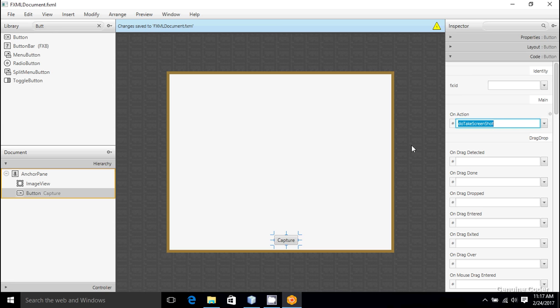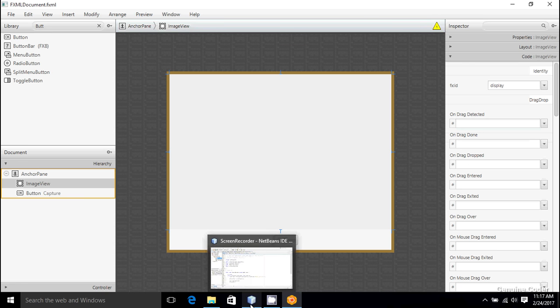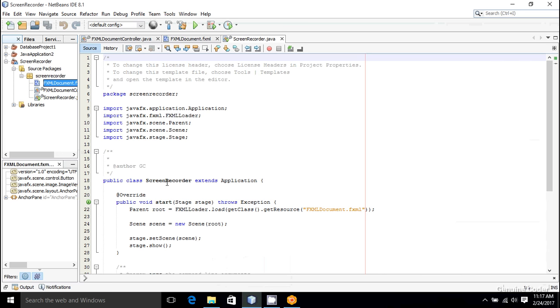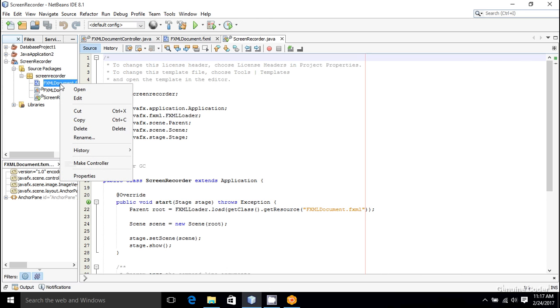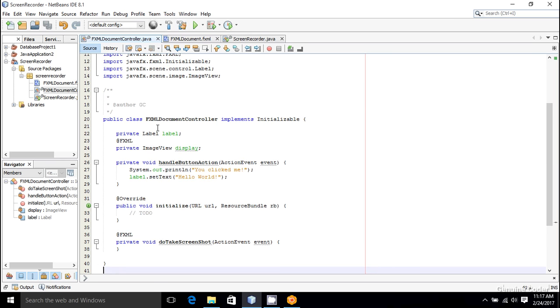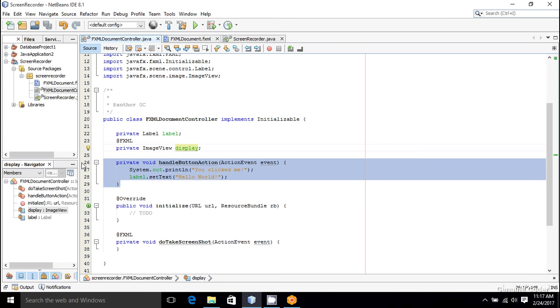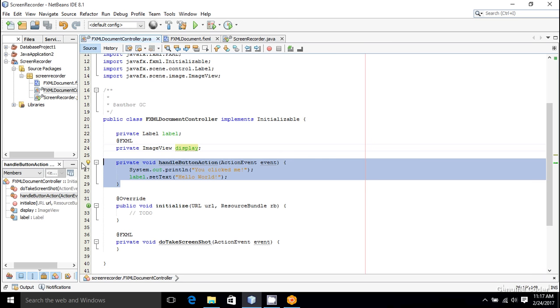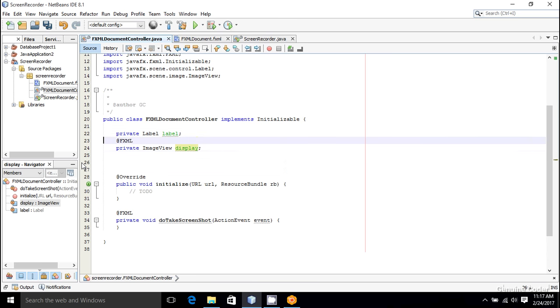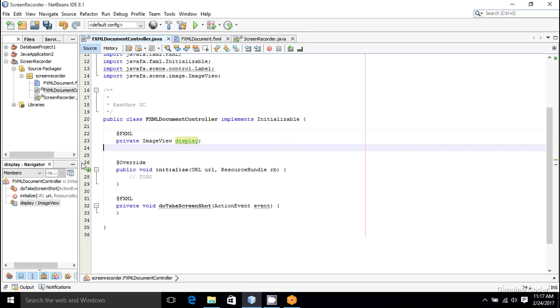Now the user interface design is completed, and going back to NetBeans. By right-clicking here and using make controller, the corresponding code or the variables will be generated in this file. So now we got our display, and this handle button action is default code generated when we created this project. So it is no longer needed, and there is no label in our program.